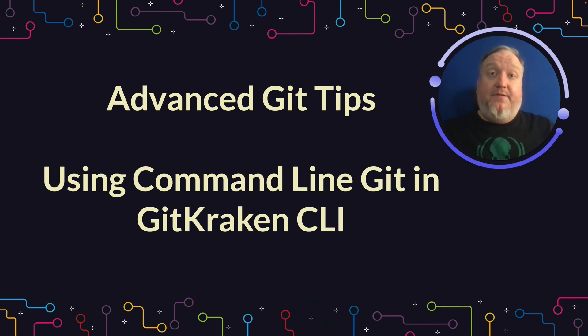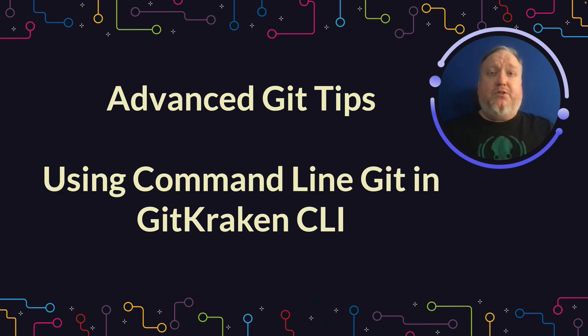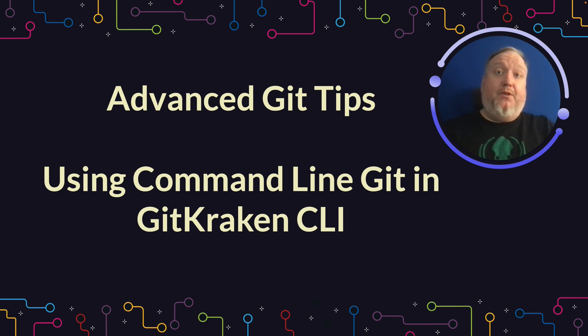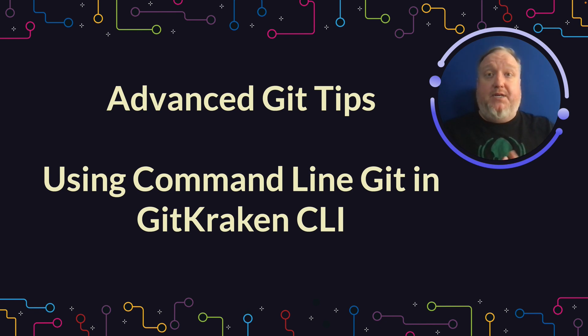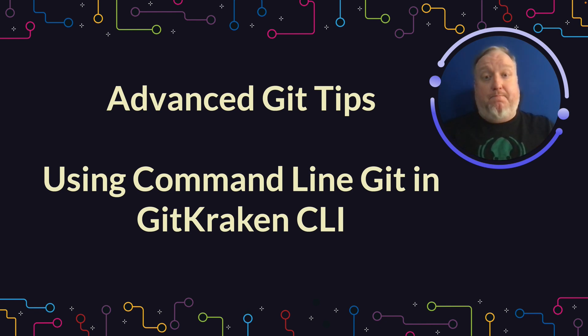Hey everybody, it's Duane, developer evangelist at GitKraken. I'm here with some advanced Git tips. These are some ways to use Git from the command line to unlock some of the power features that are built into the world's most popular version control system. We're going to be using the GitKraken CLI to do most of what we're doing today, but these commands will work inside of the terminal VS Code, iTerm, Terminal, any terminal that has access to Git.